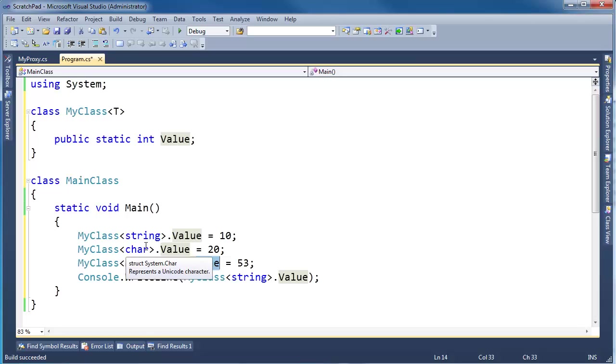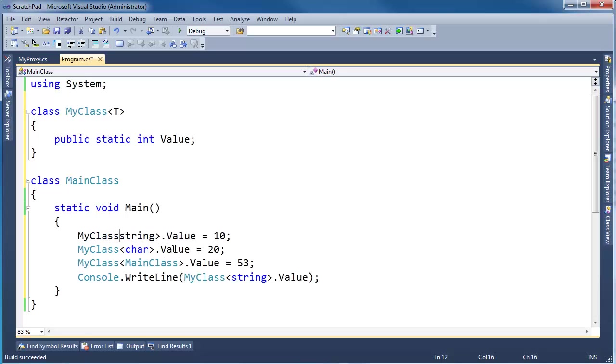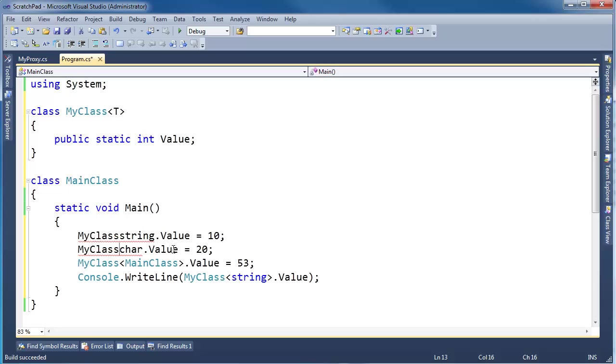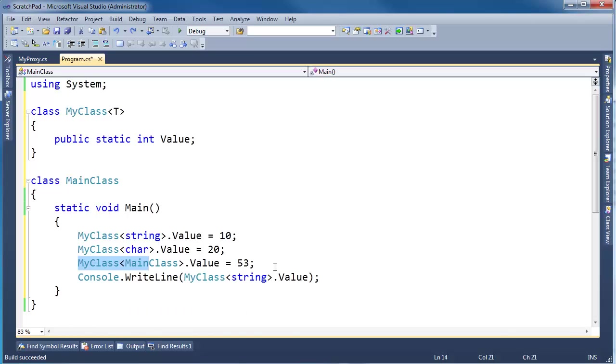But remember in the previous video, I said that every time we give a type argument here, it's almost like we kind of said this, where this is a different type versus what this would be. Those are definitely two different types. Well, generics do, they have the same behavior. This type is not identical to this type, and I've proved that in a previous video using the dot equals and type of.